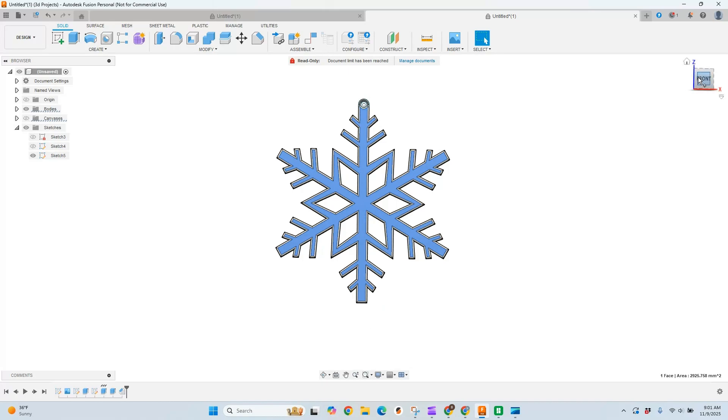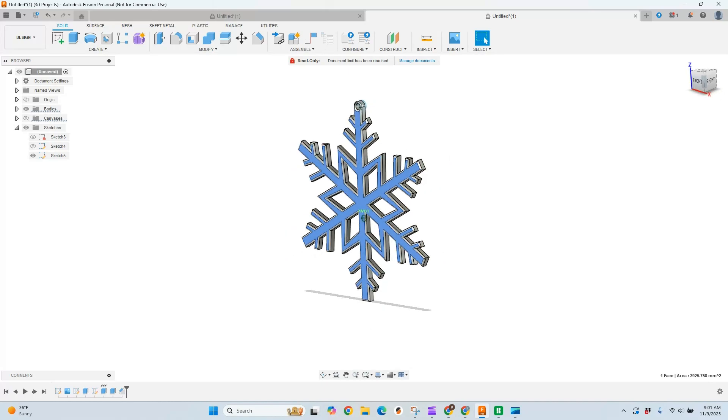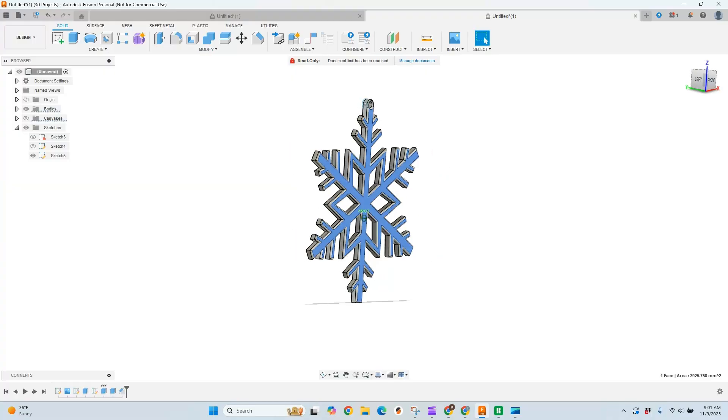Today we're going to be creating a really simple snowflake ornament, so stick around. We're going to jump right in.